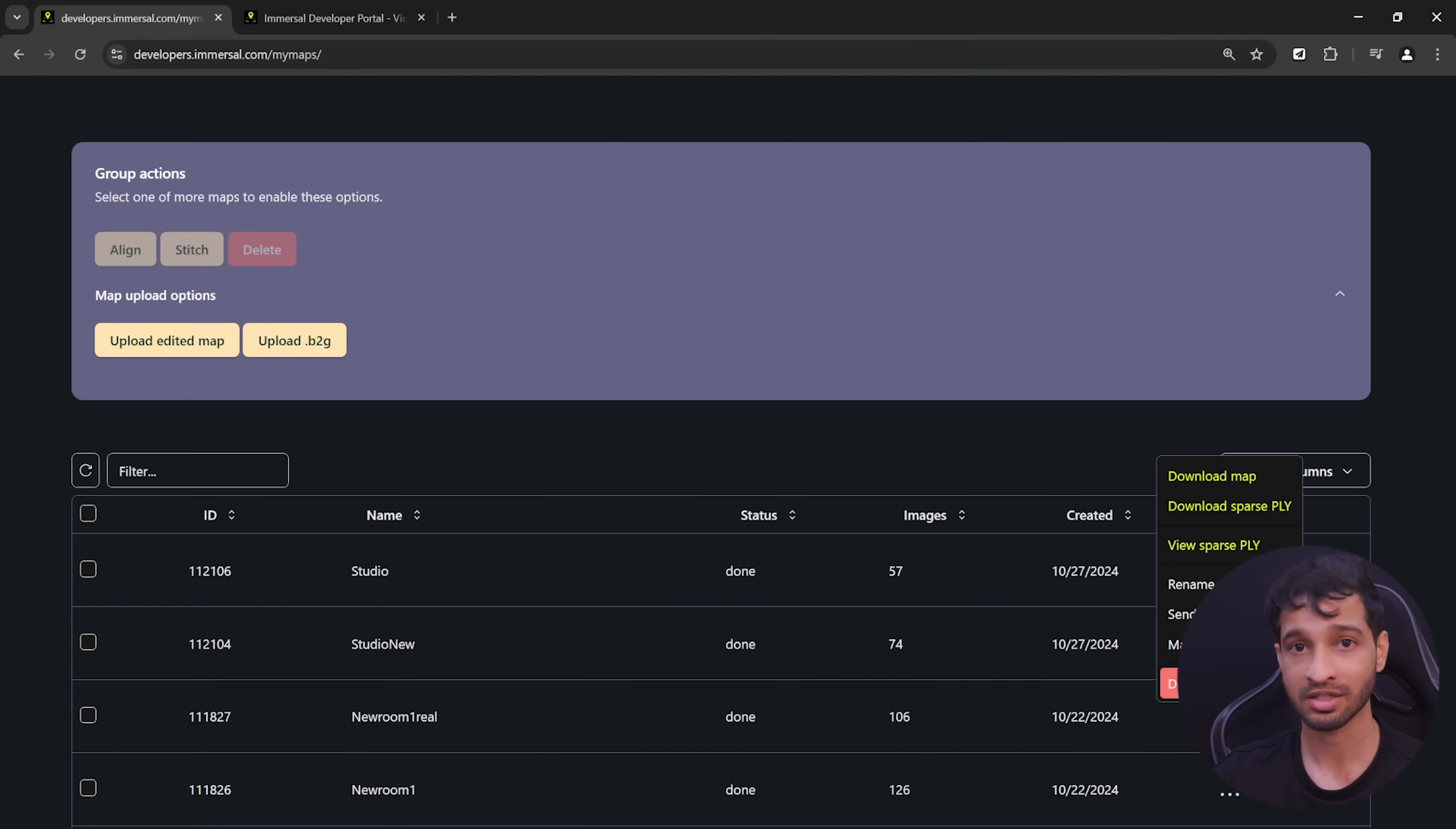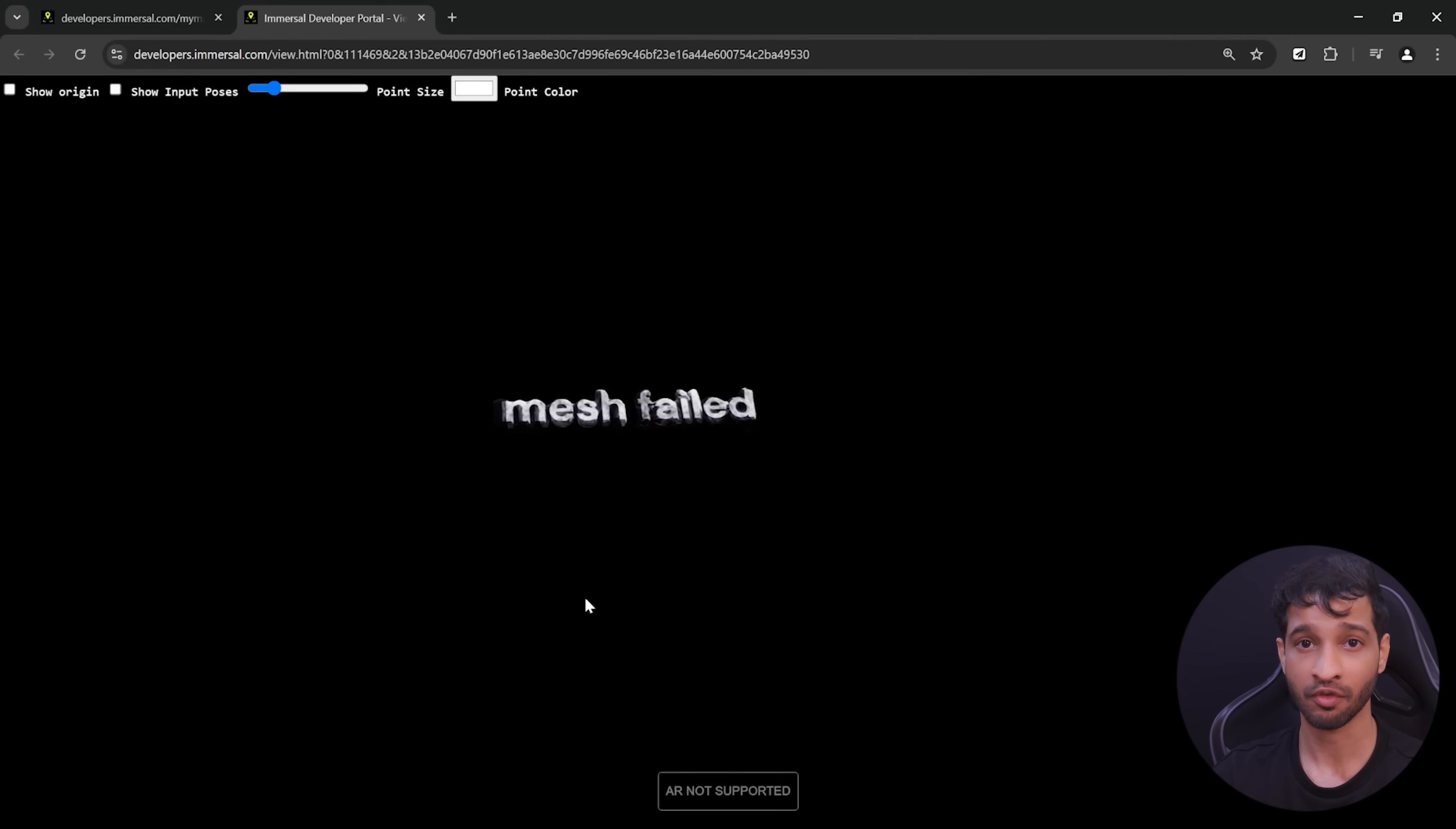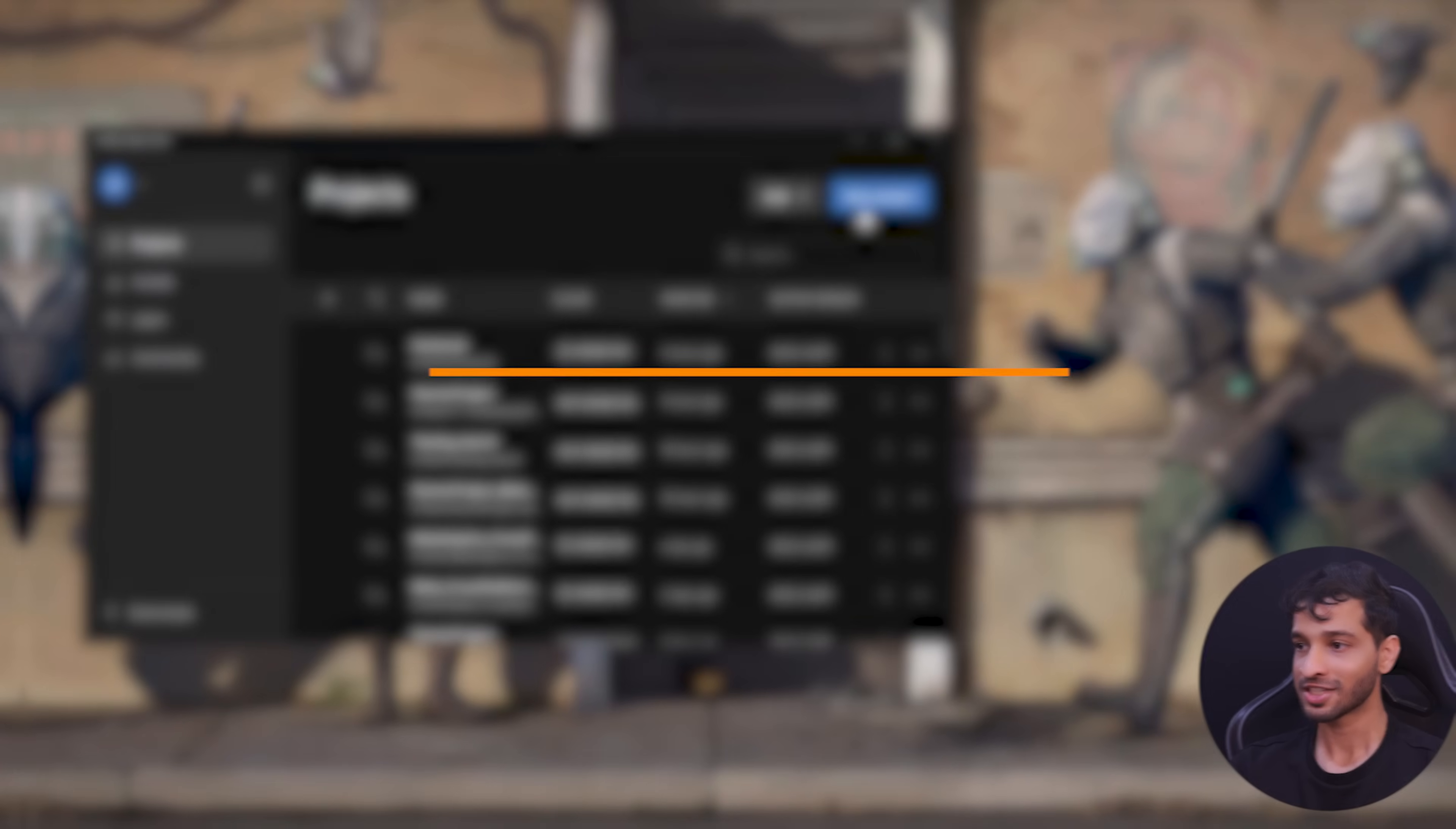Now there could also be cases where you're able to view the sparse poly and the dense poly, but when you try to view the GLB, it says something like mesh failed. Once again, it means that the quality of your map is not so good that it can generate a GLB file. All right, now that you know how to create a map and view it, let's now see how to use it to create AR experiences.